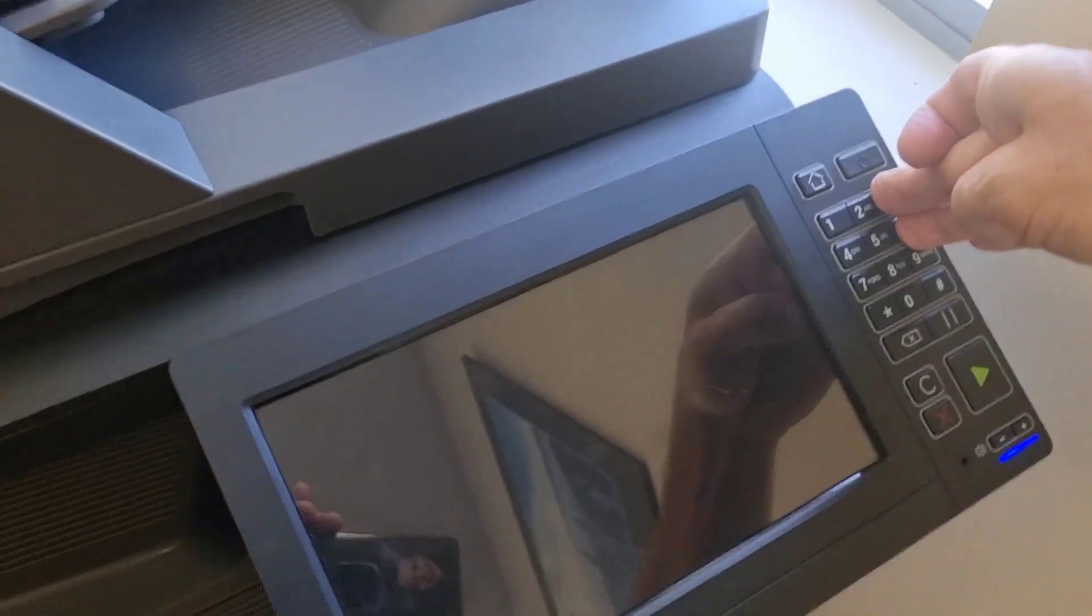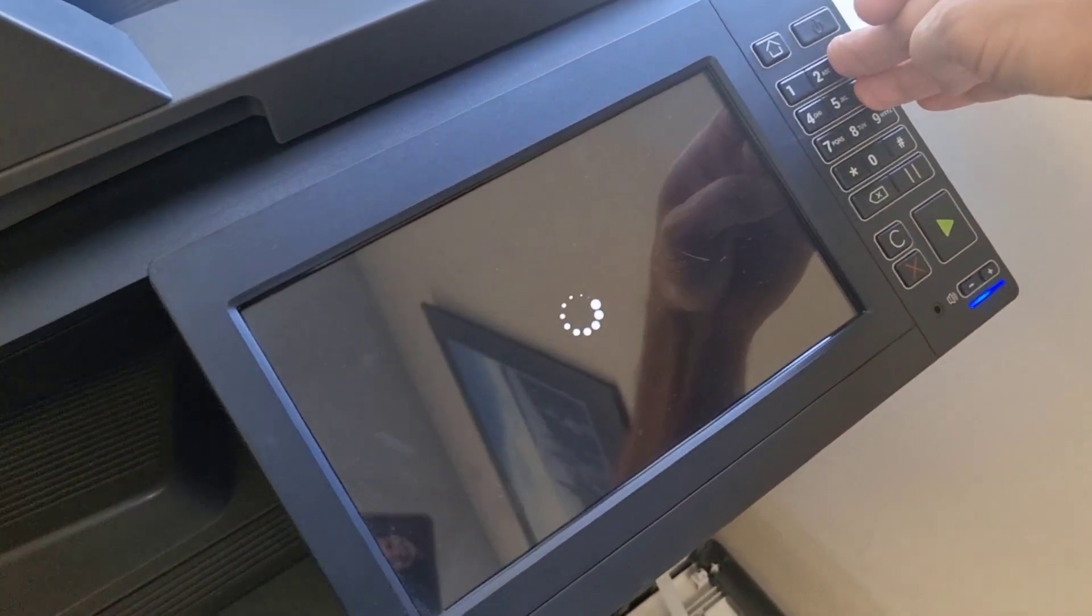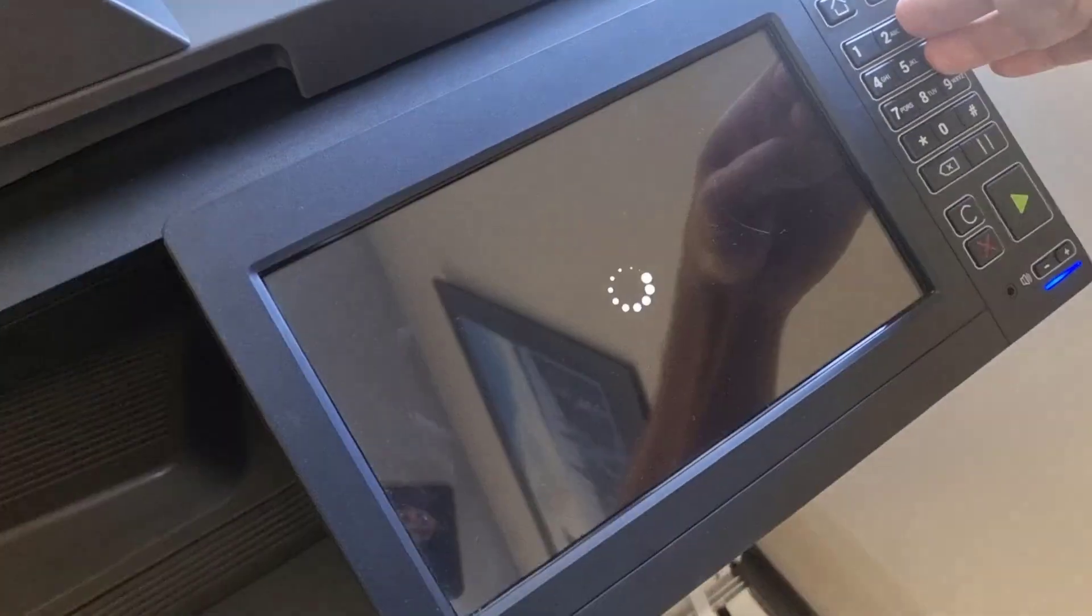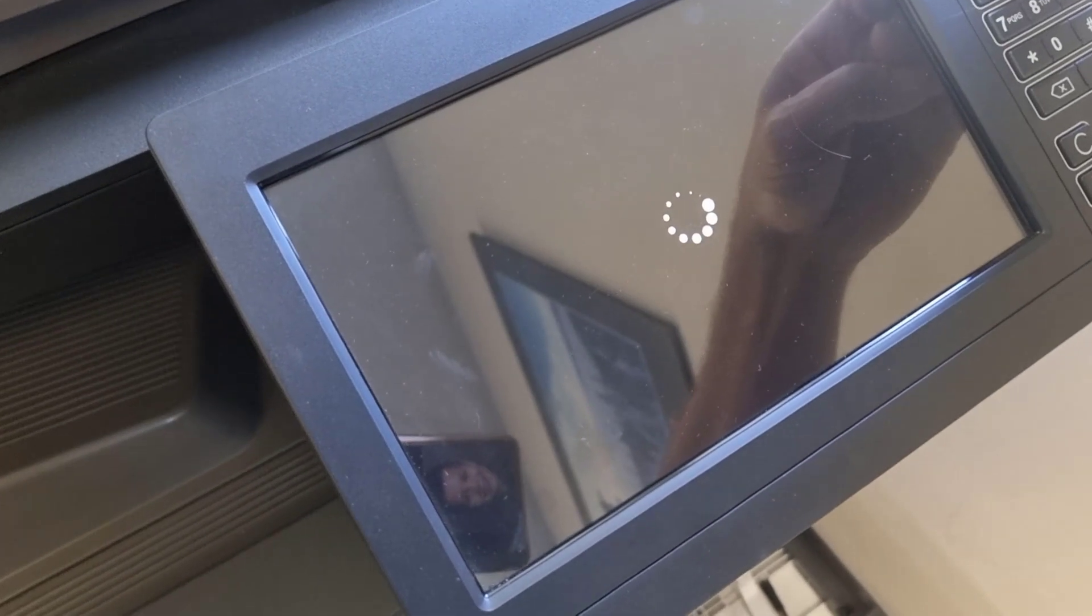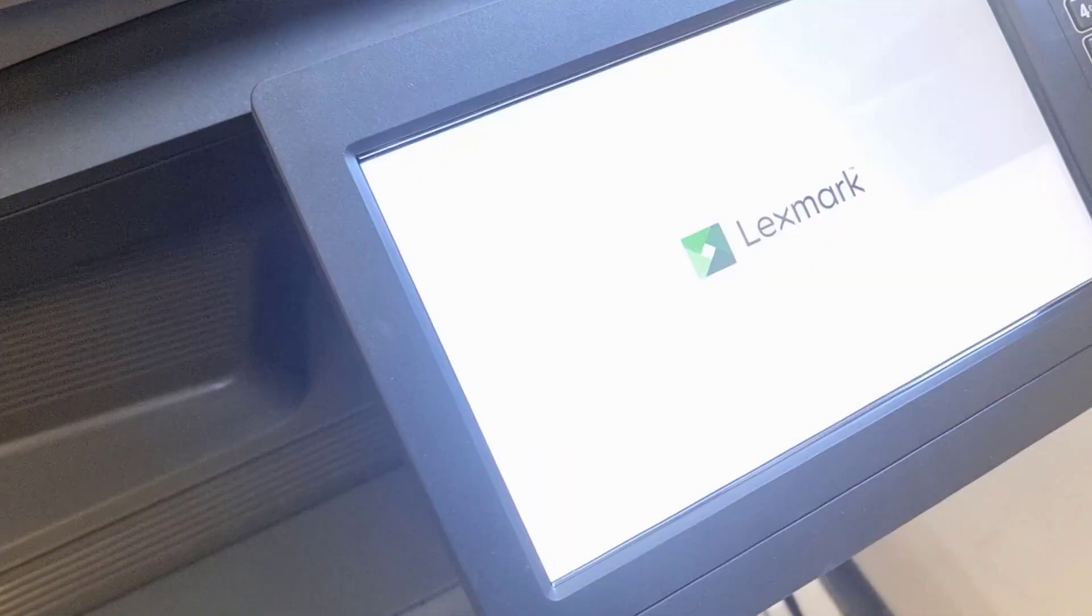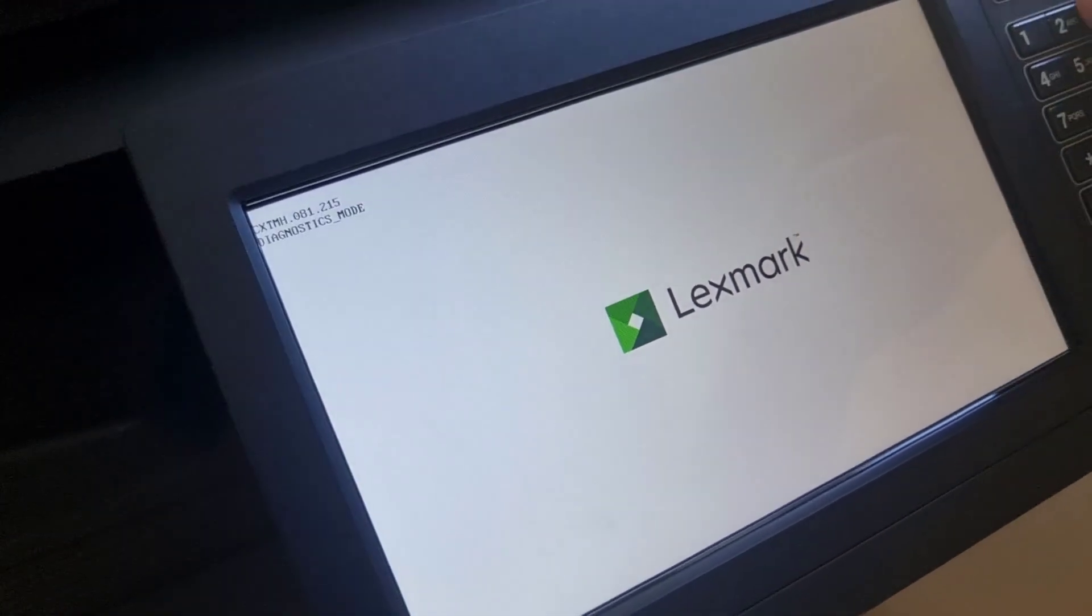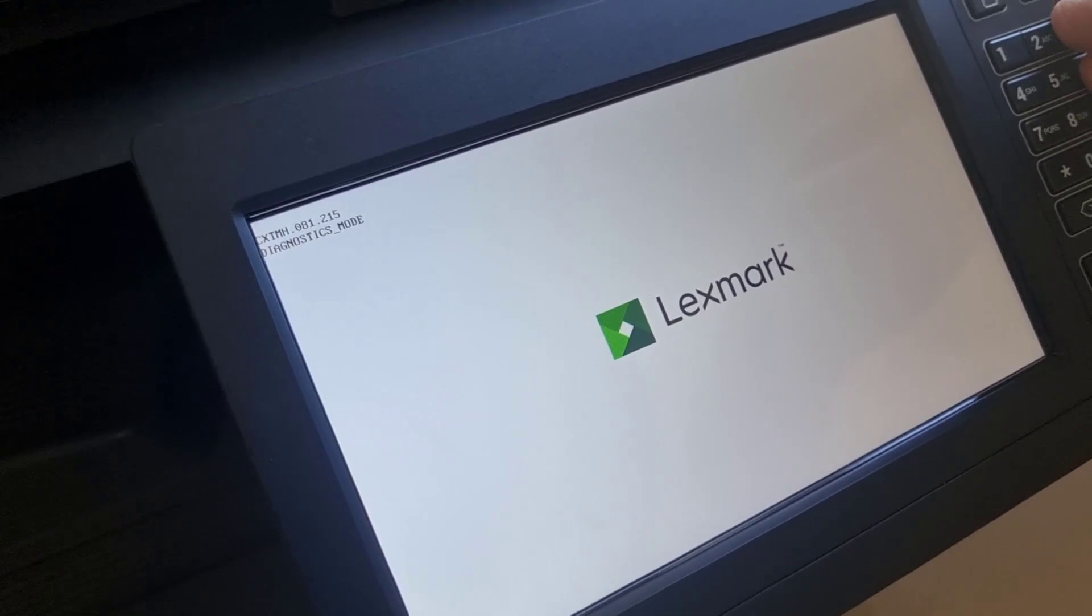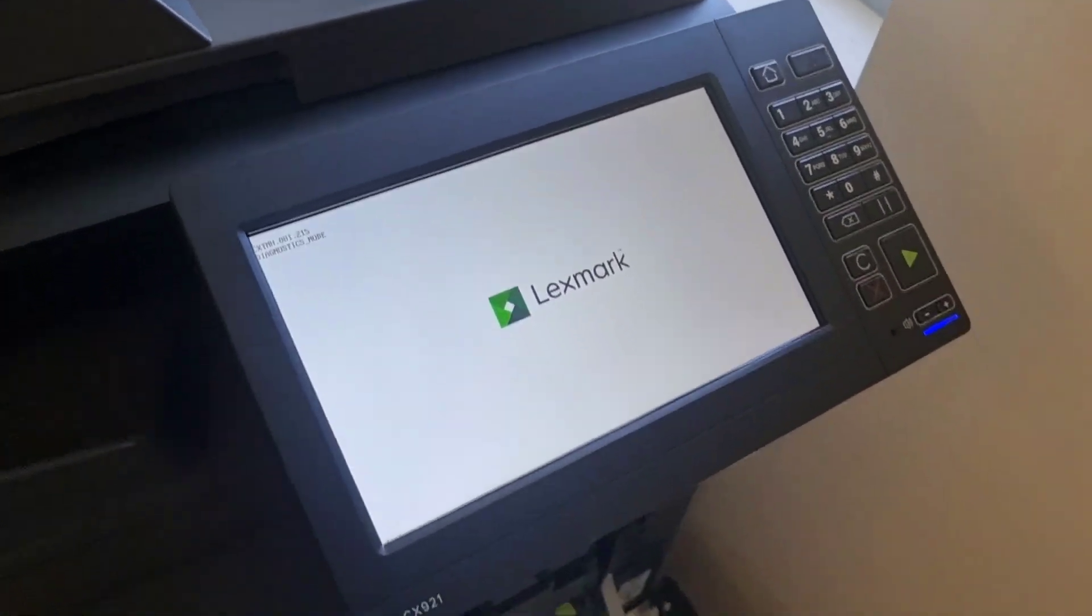Hold them down together, keep holding them. You can see the screen has a little timer on it. It will then load up with the Lexmark logo, and at the top left-hand side you'll see 'Diagnostics Mode.' That's when you can take your fingers off the three and six.